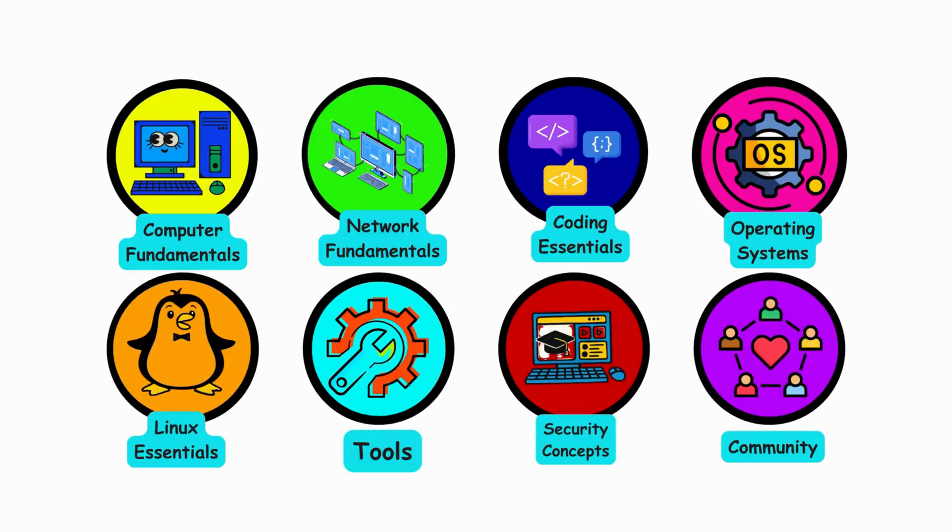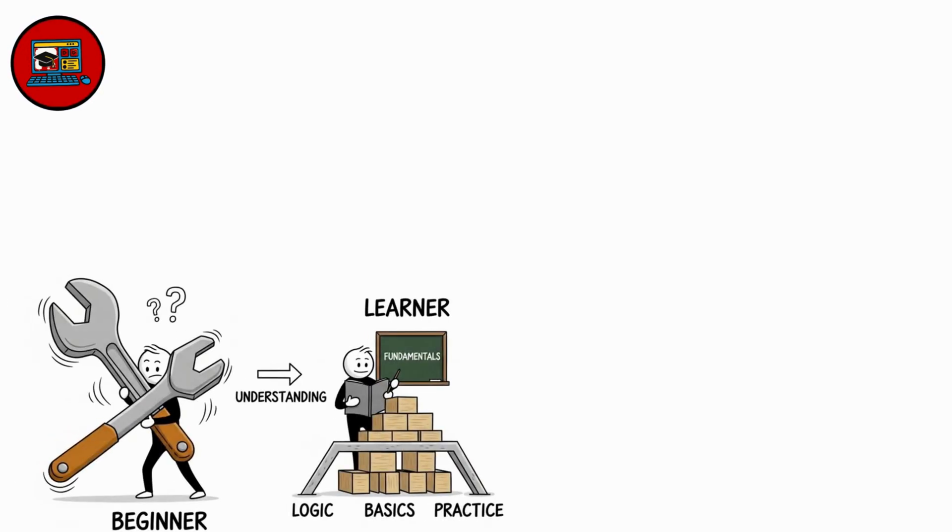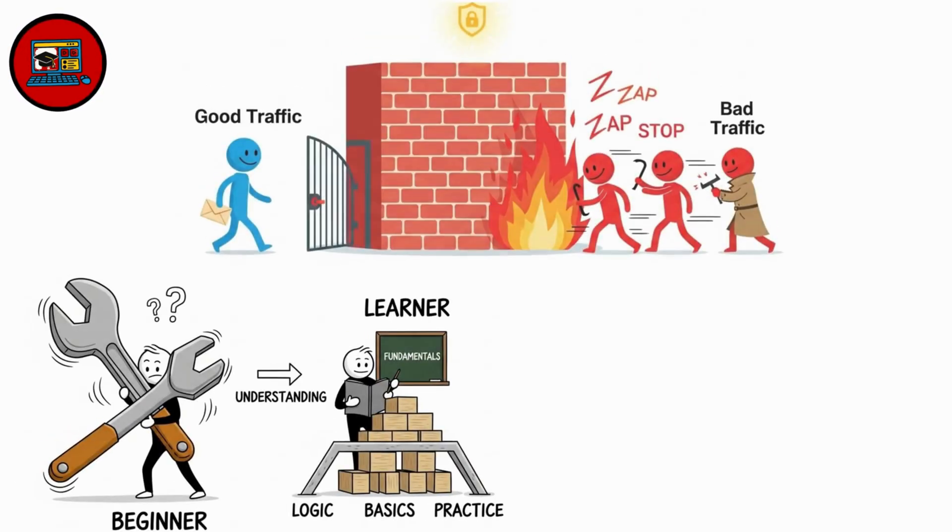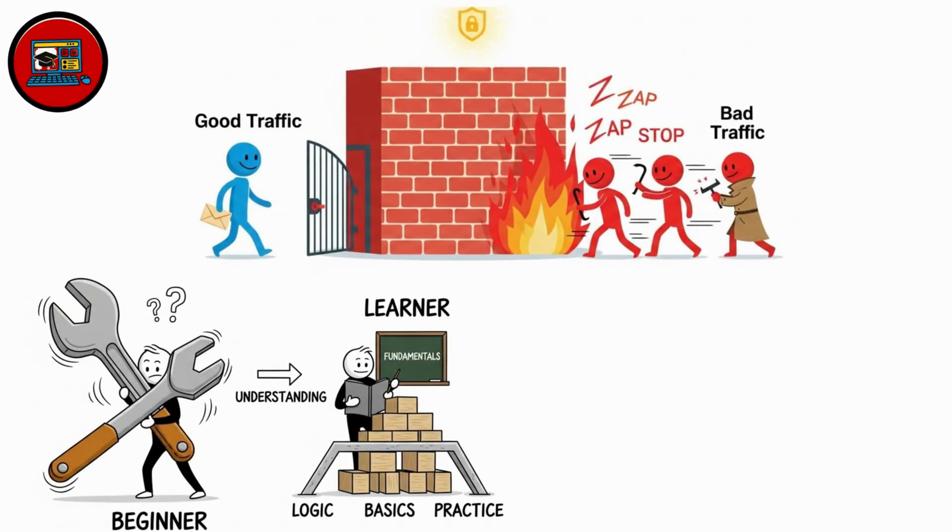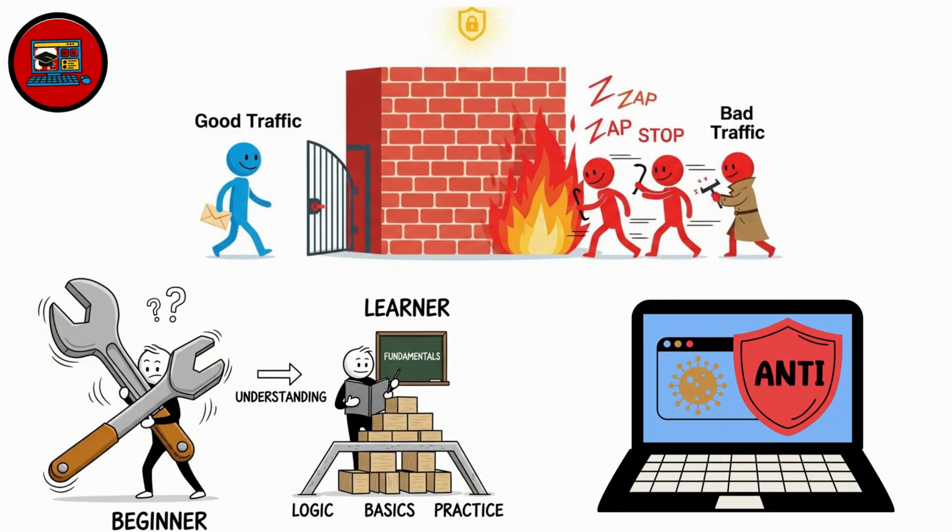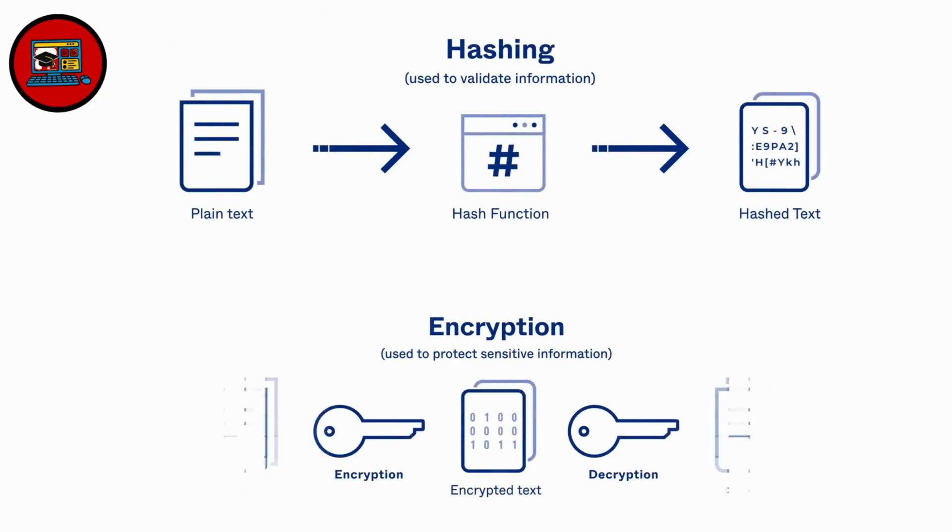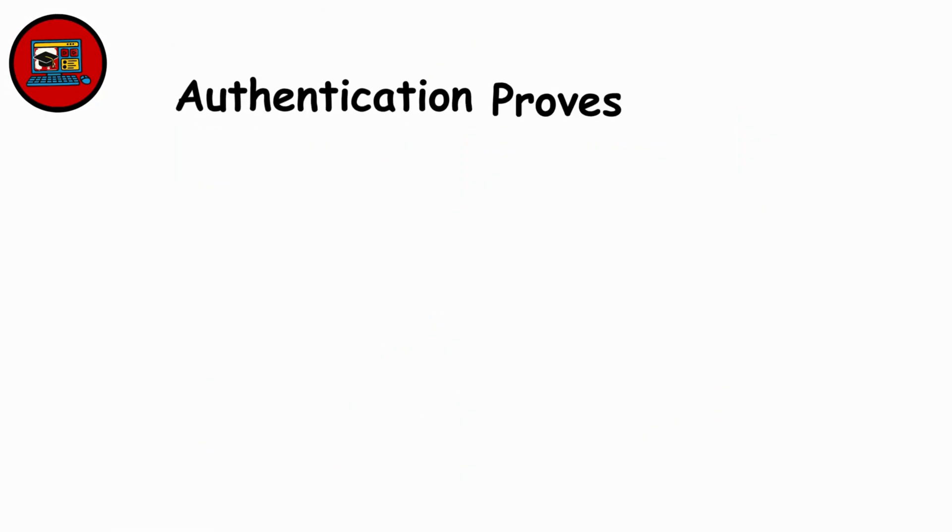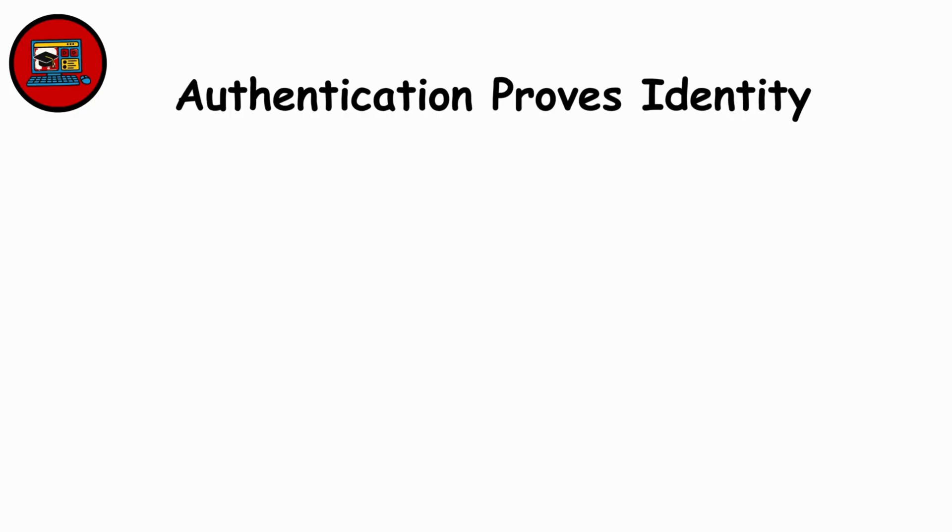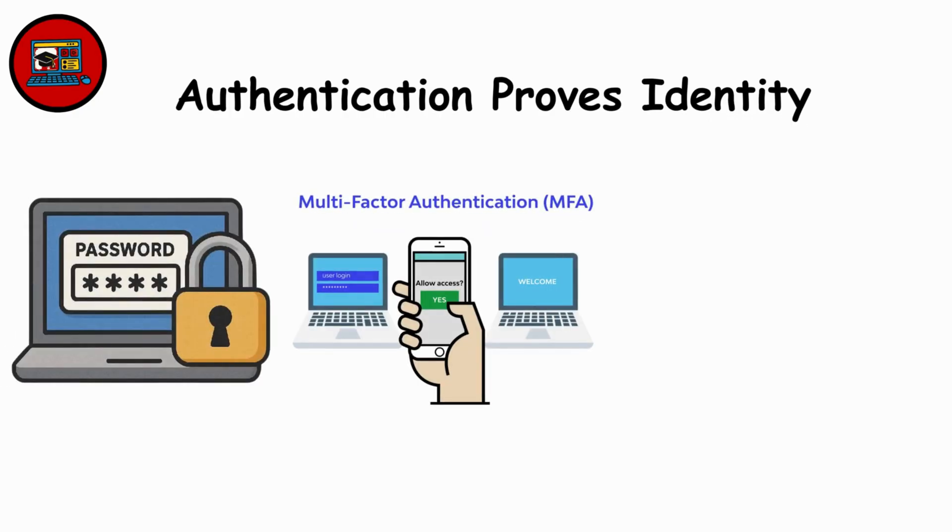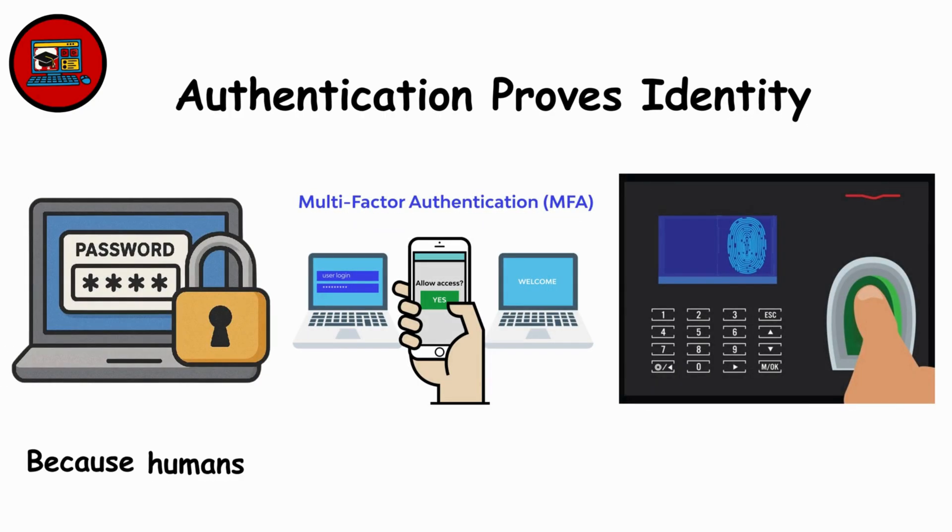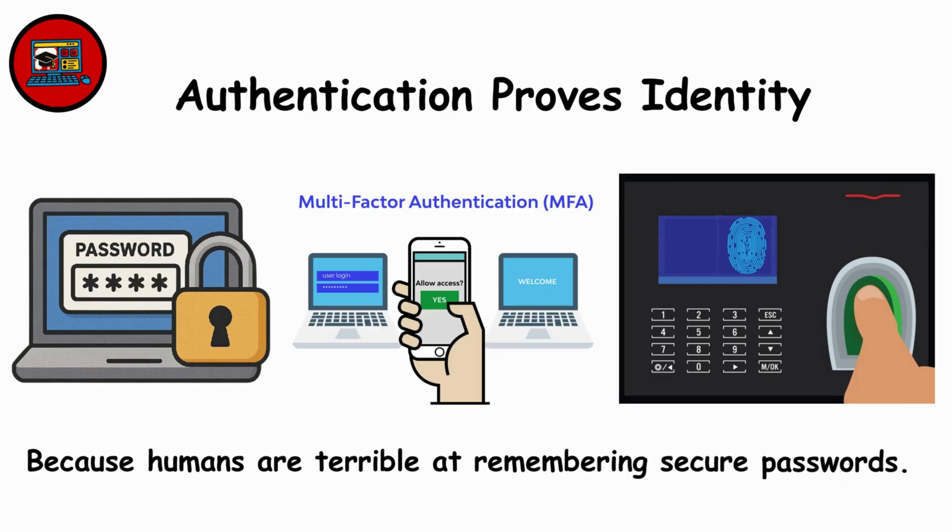Core Security Concepts. Tools mean nothing without fundamentals. Firewalls block bad traffic. Antivirus sniffs for threats. Hashing is one way. Encryption goes both ways. Authentication proves identity. Passwords, MFA, biometrics, because humans are terrible at remembering secure passwords.